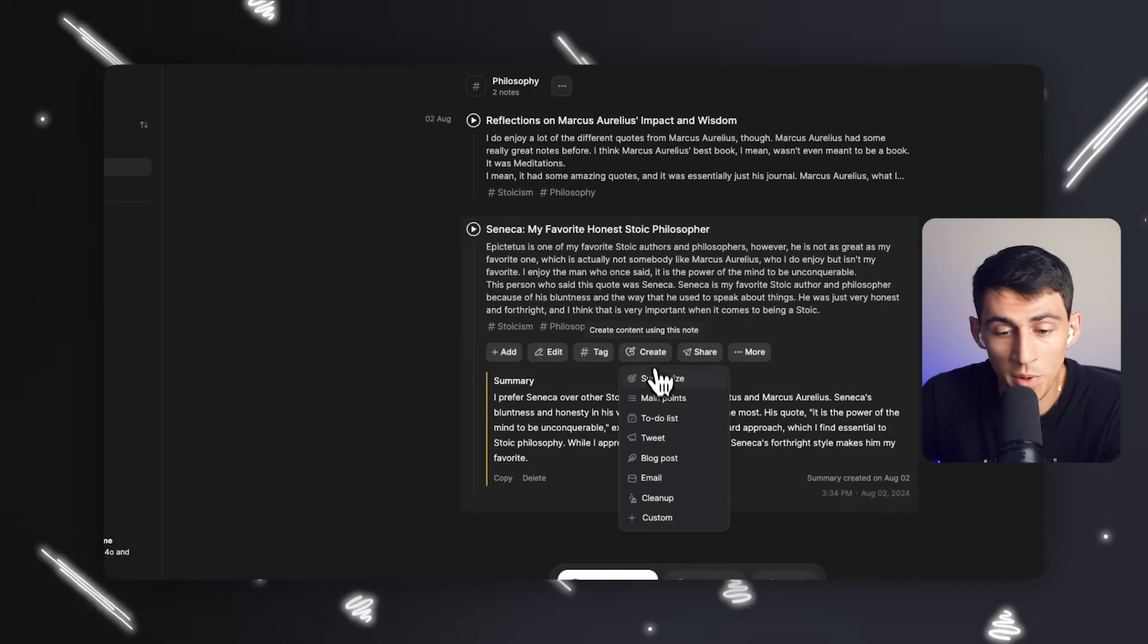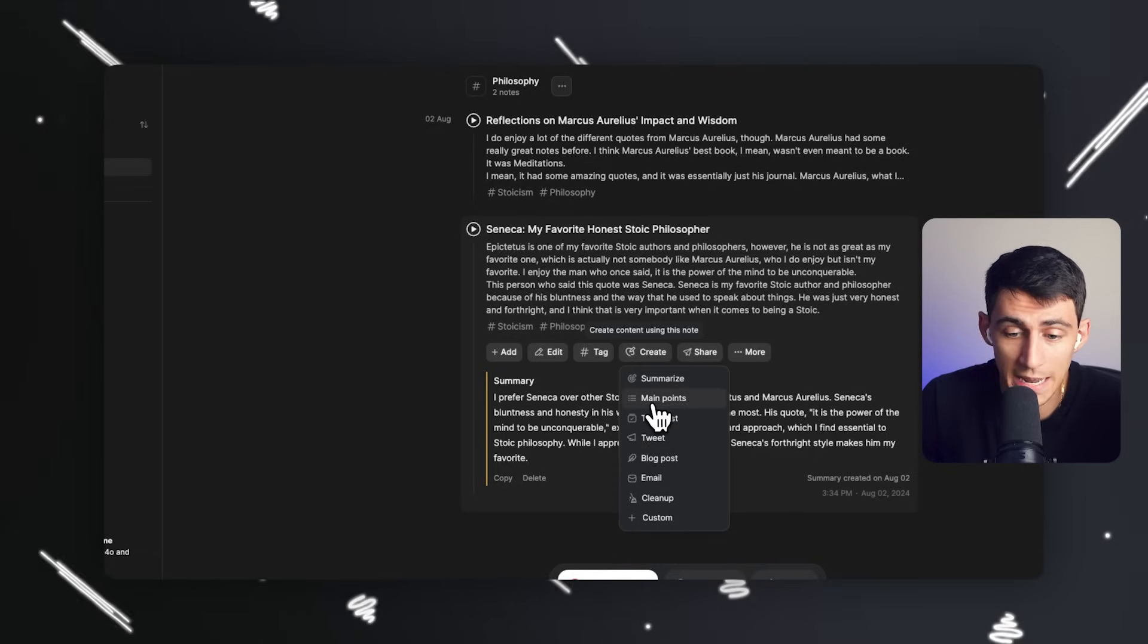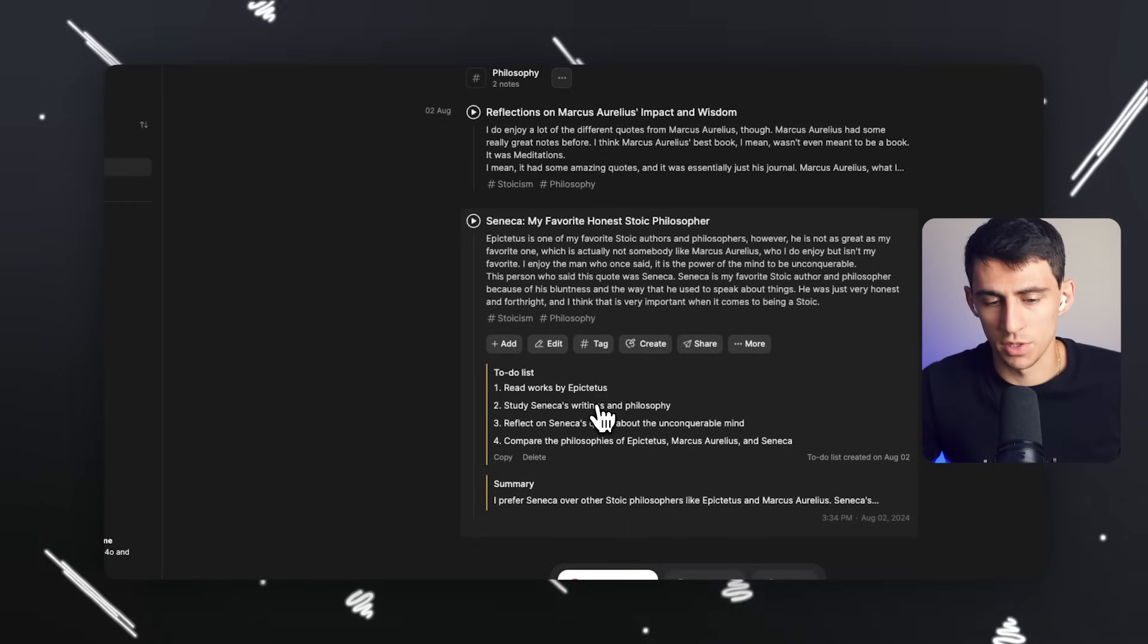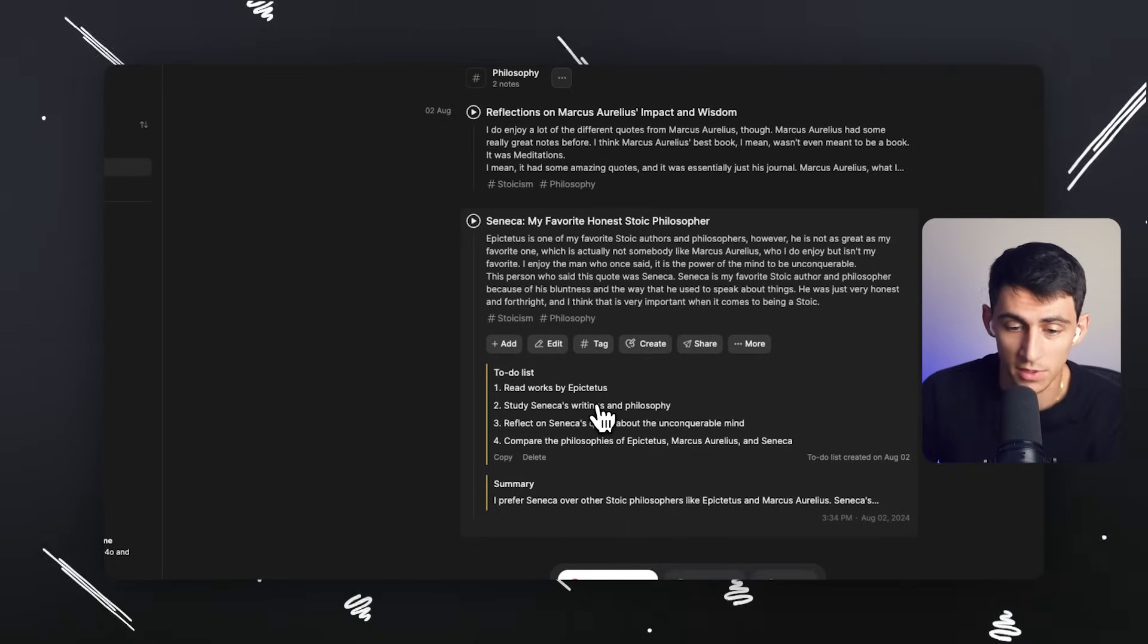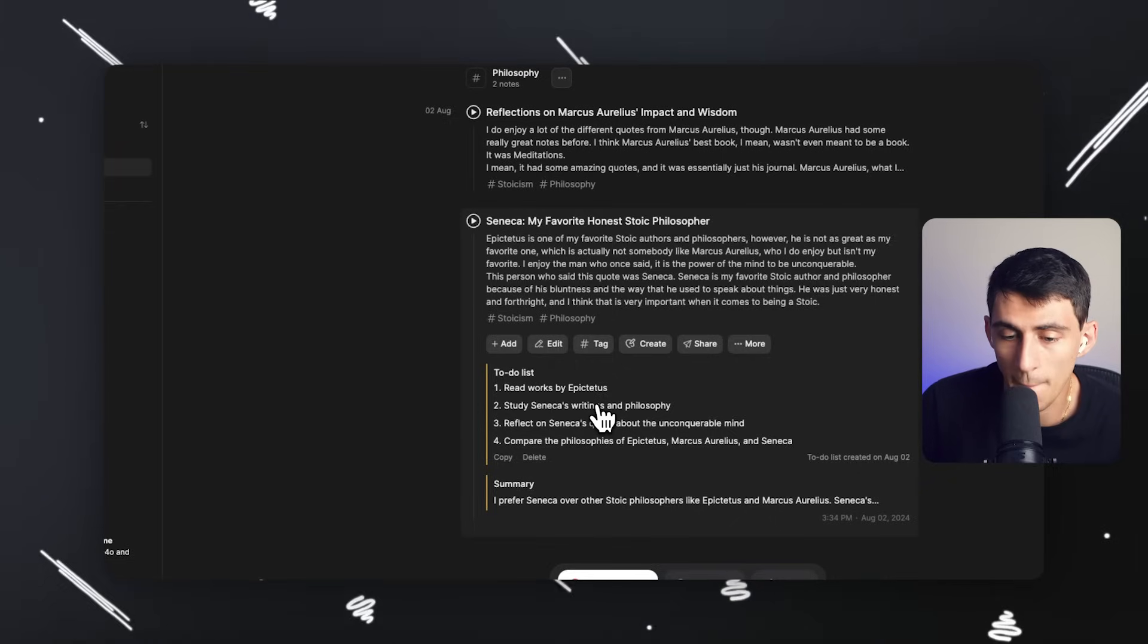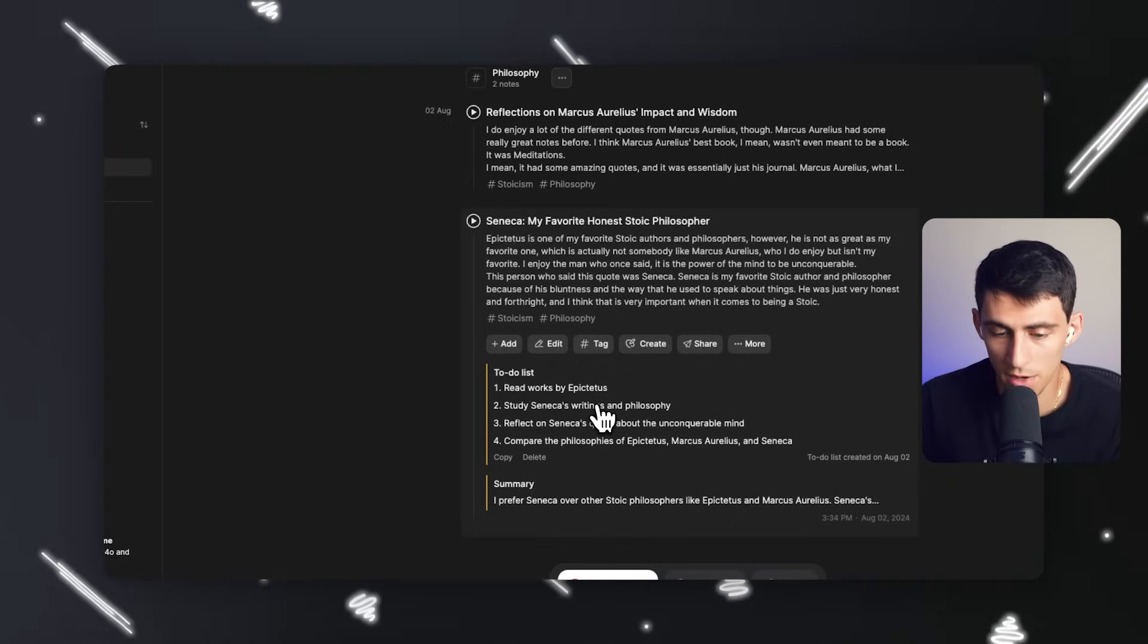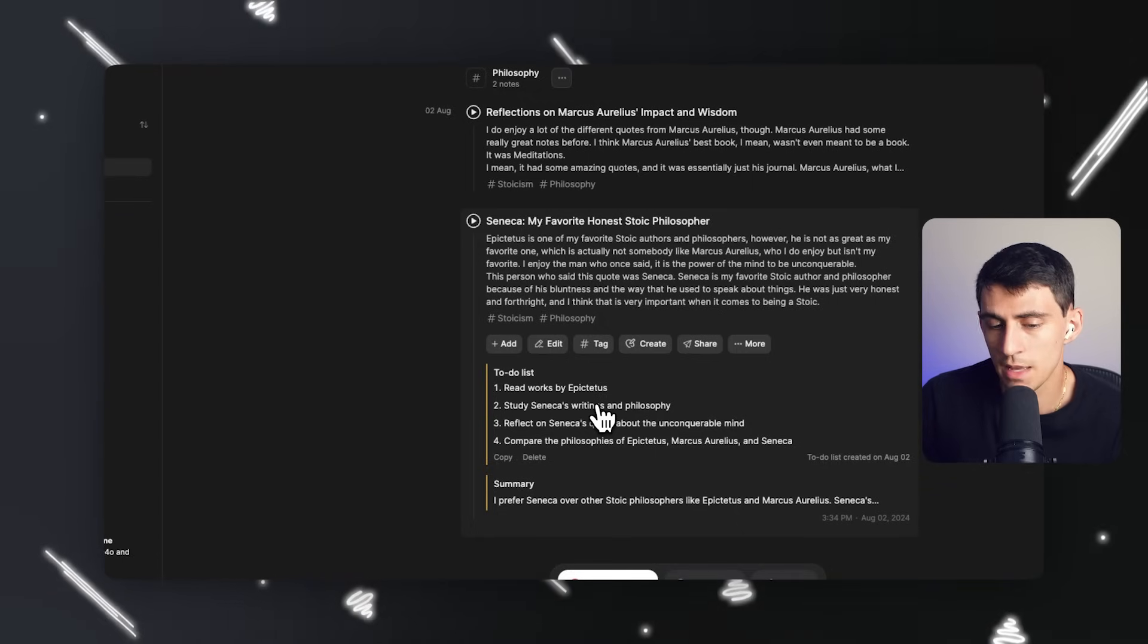And I can also do other things like create a to-do list out of this as well, which for example, could be read works by Epictetus, study Seneca writing and philosophy, reflect on Seneca quote about the unconquerable mind and compare the philosophies of Marcus Aurelius and Seneca.